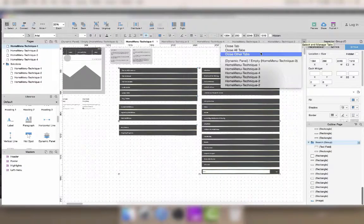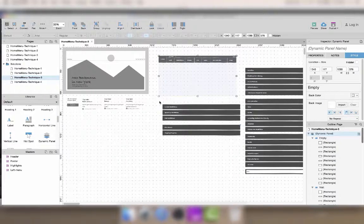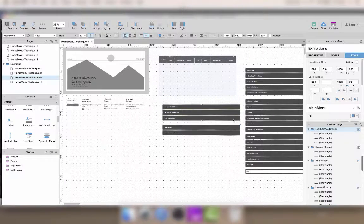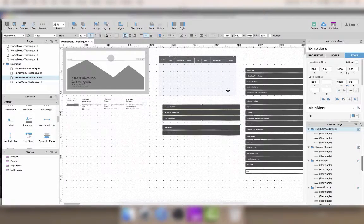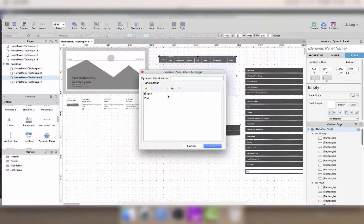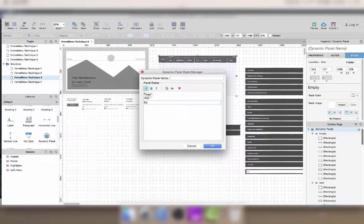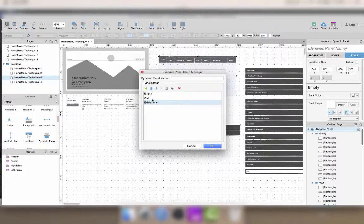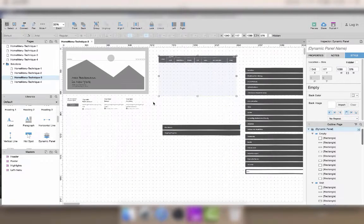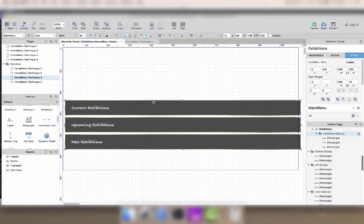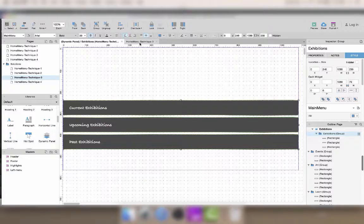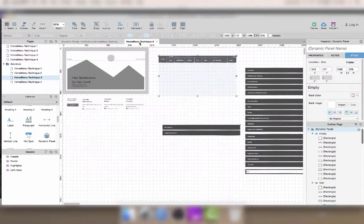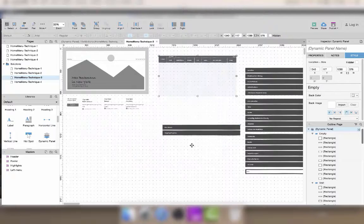Now I'm going to create all of the different states of the panel and put every submenu in the appropriate state. So I'm just selecting the submenu I want to add, cut it using Ctrl-X, and then create a new state, edit it, and then paste the content inside. And I'm repeating this for every submenu.